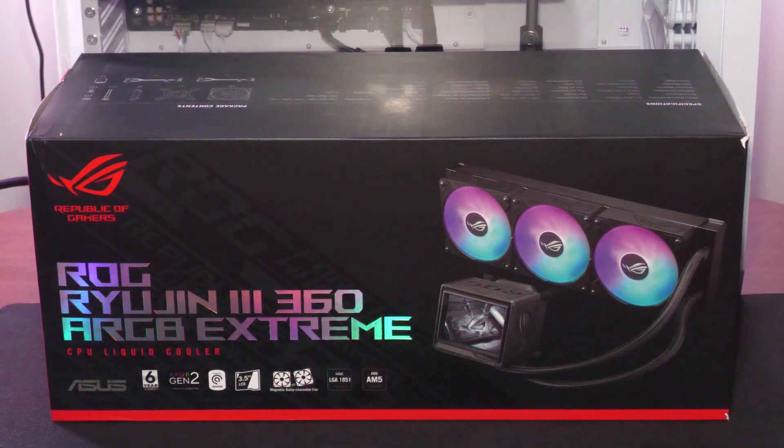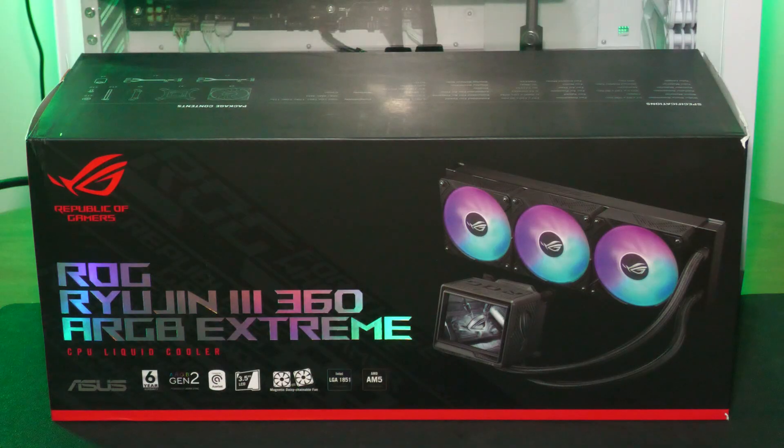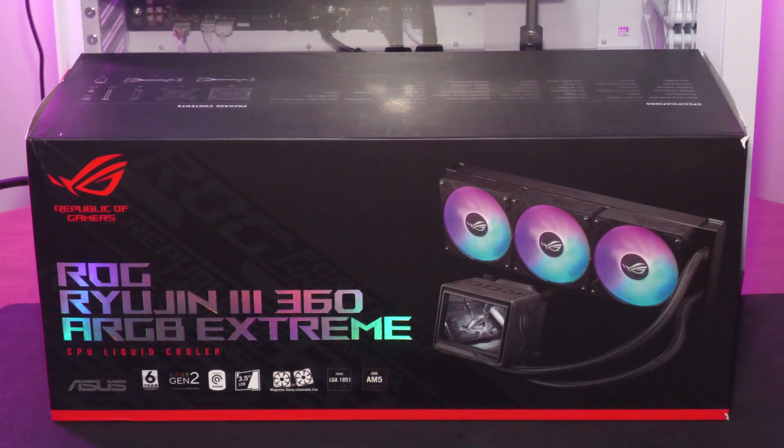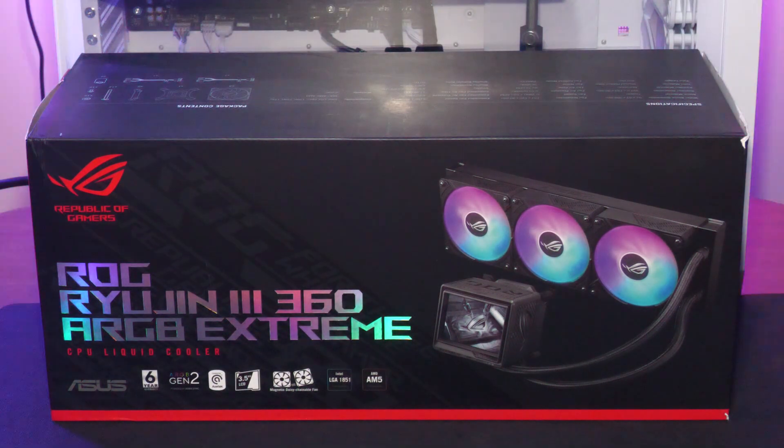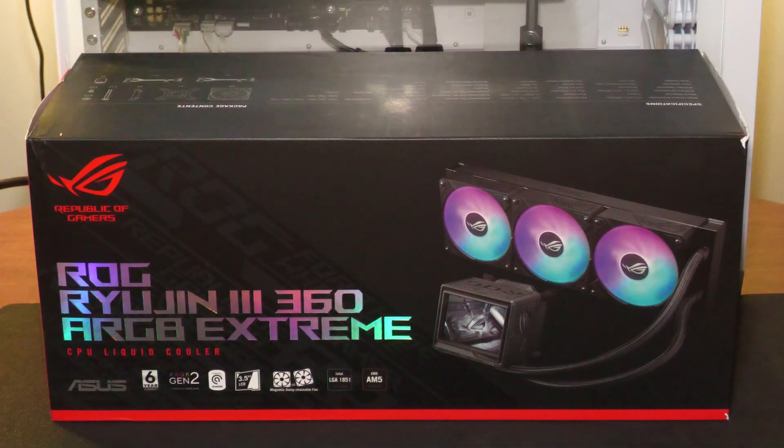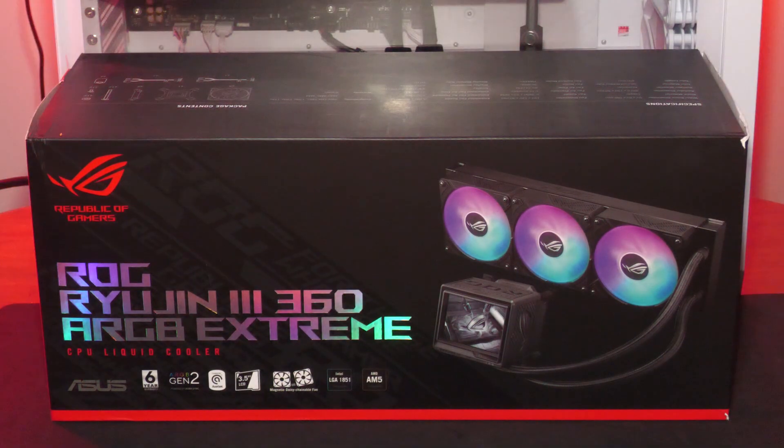We're checking out the Republic of Gamers Ryujin III 360 ARGB Extreme, a top-of-the-line all-in-one cooler that takes performance and customization to the next level.